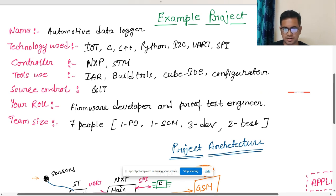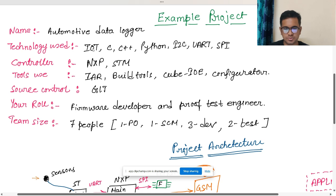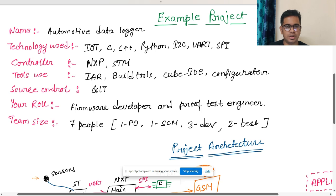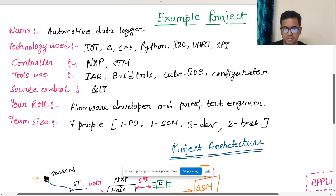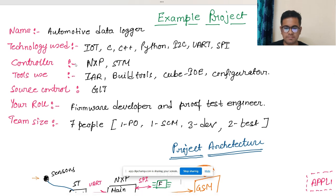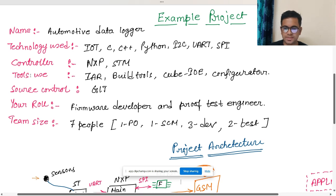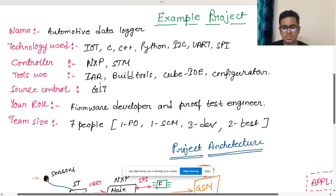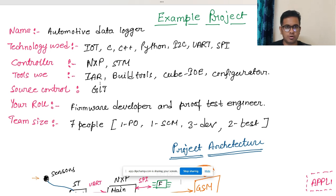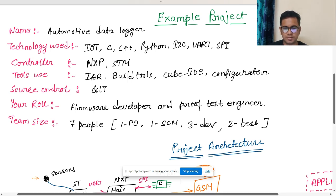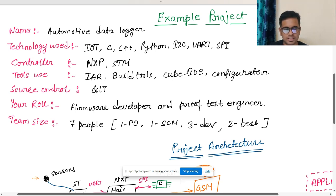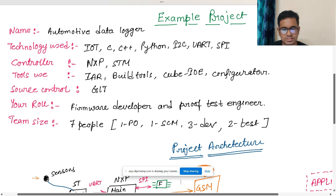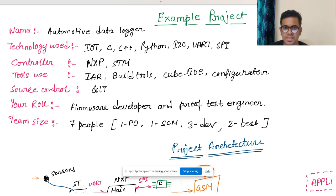What technologies does it use? I said it uses IoT, C, C++, Python, I2C, UART, and SPI. Then what controllers are taken in use for this project? I have mentioned NXP and STM. Then tools - which tools are used mainly for debugging purposes, for building the project, for configuring. I have taken IAR as a debugger, build tools, then Cube IDE for configuring the STM and configurator for NXP.